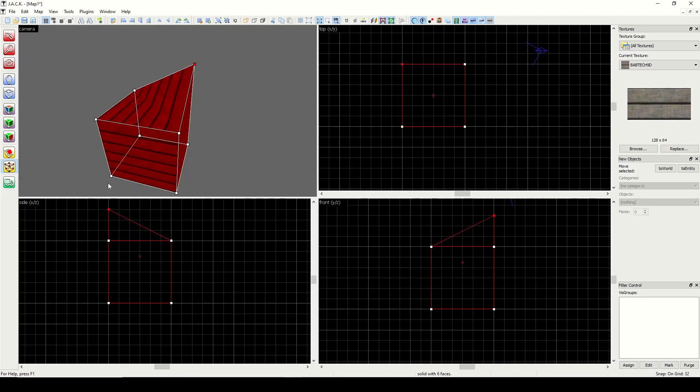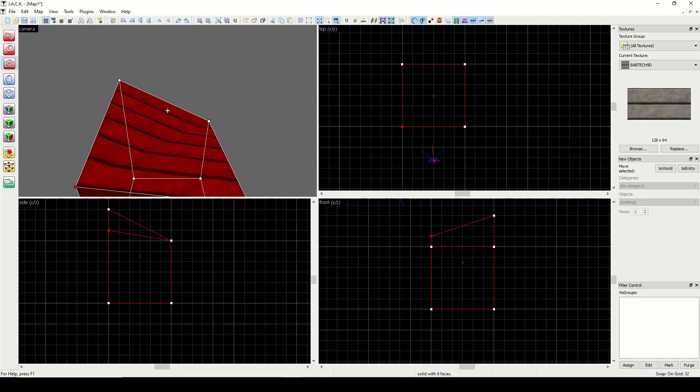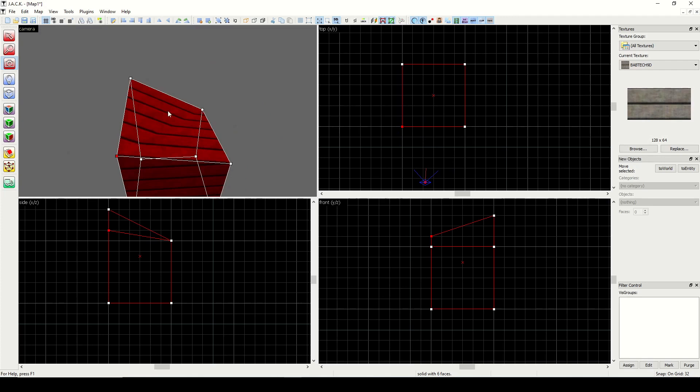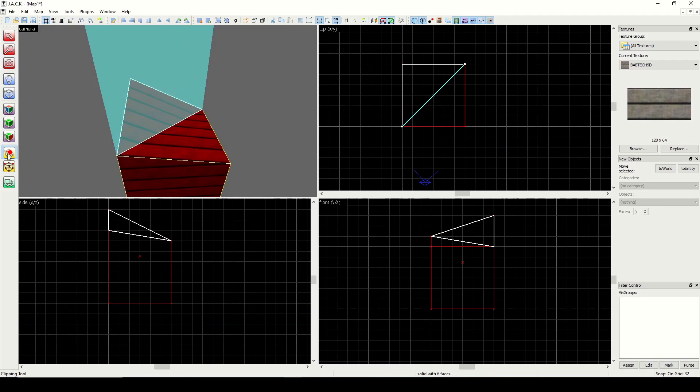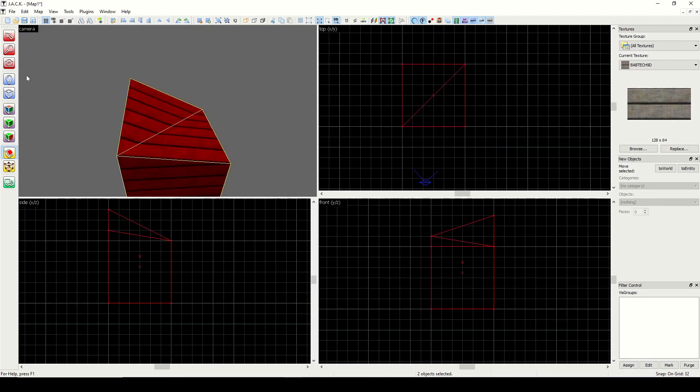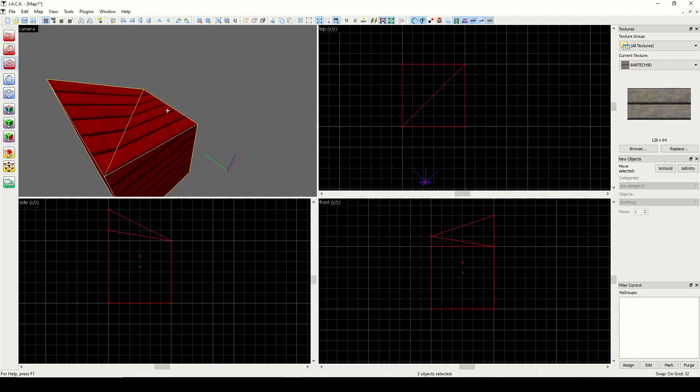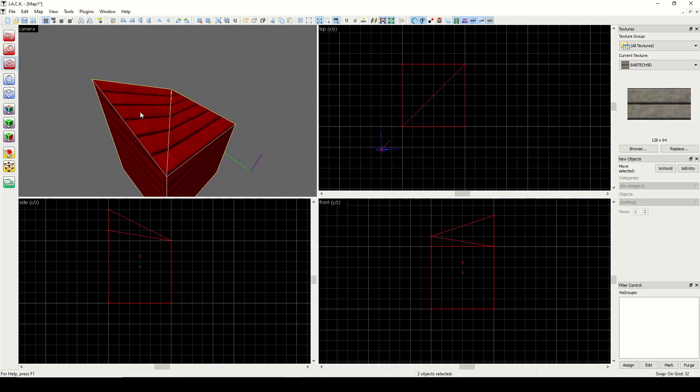If you ever create a shape like this and you need it to be that way, you can always use the clipping tool and slice this in half. Now you have two separate shapes, and these two triangles are now coplanar. The two faces are still flat.